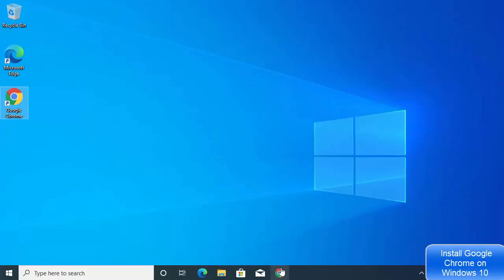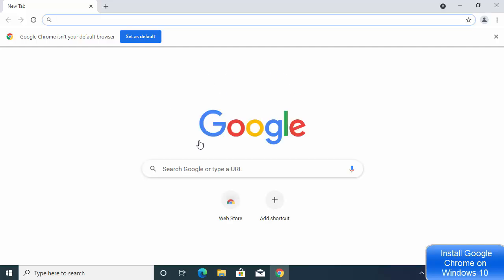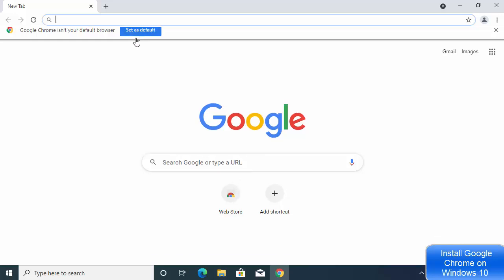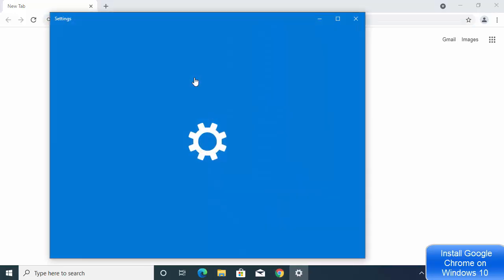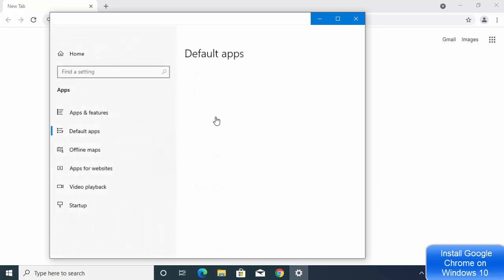You can click the taskbar icon to open Google Chrome again. If you want to make Google Chrome your default browser on Windows 10, click the 'Set as Default' button, which will make Chrome the default browser for your Windows 10 operating system.